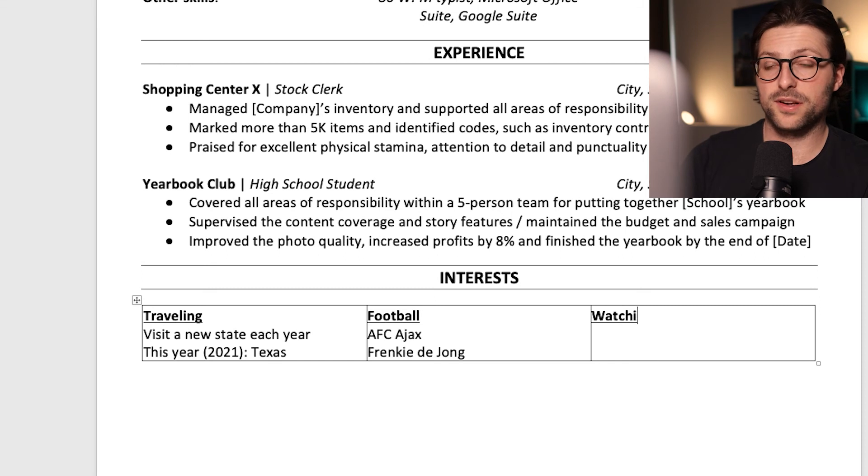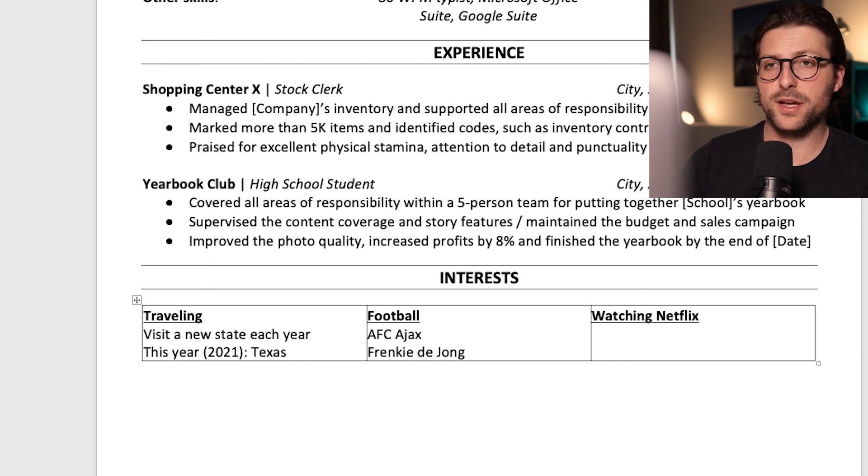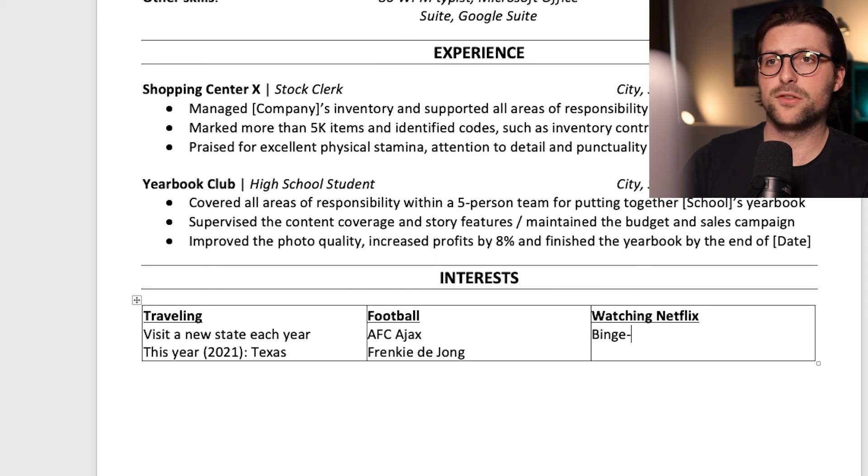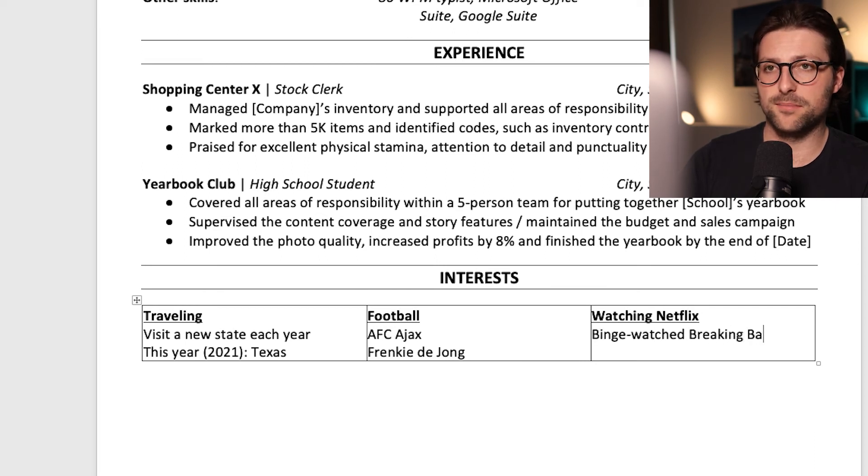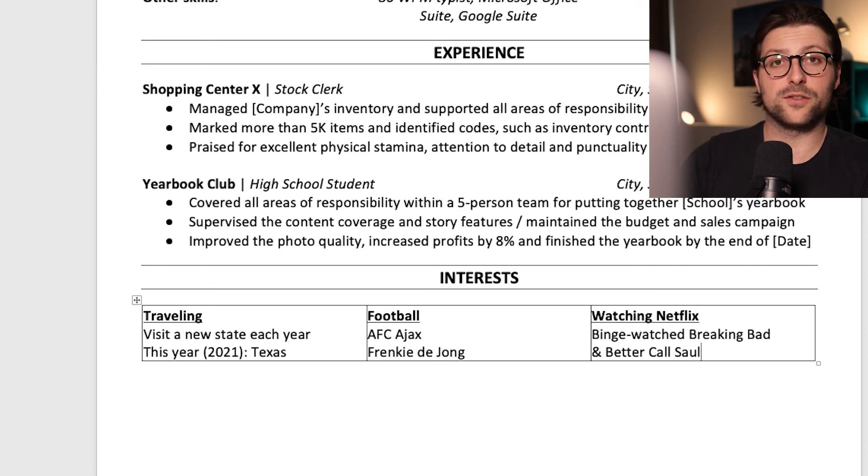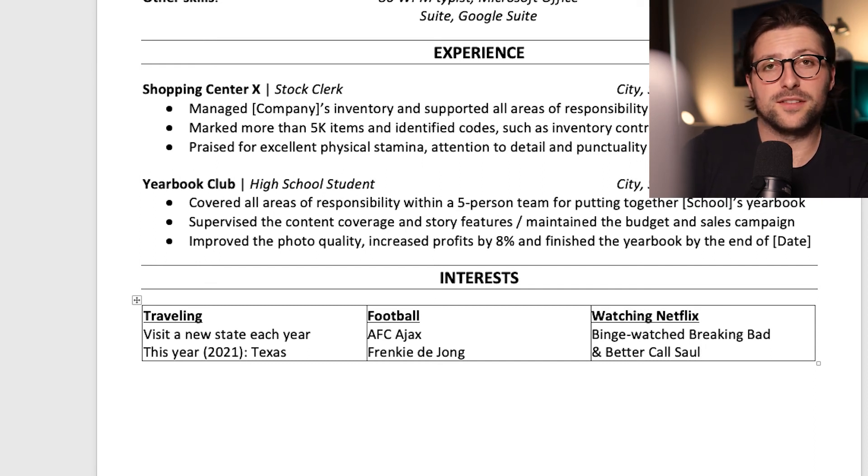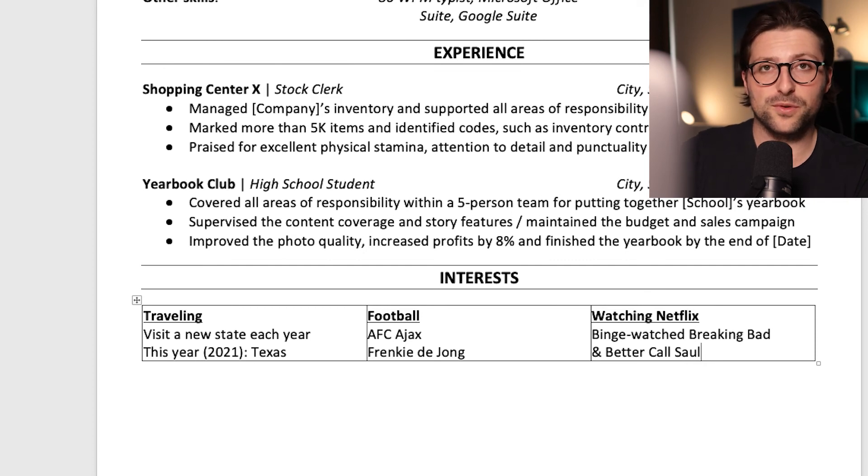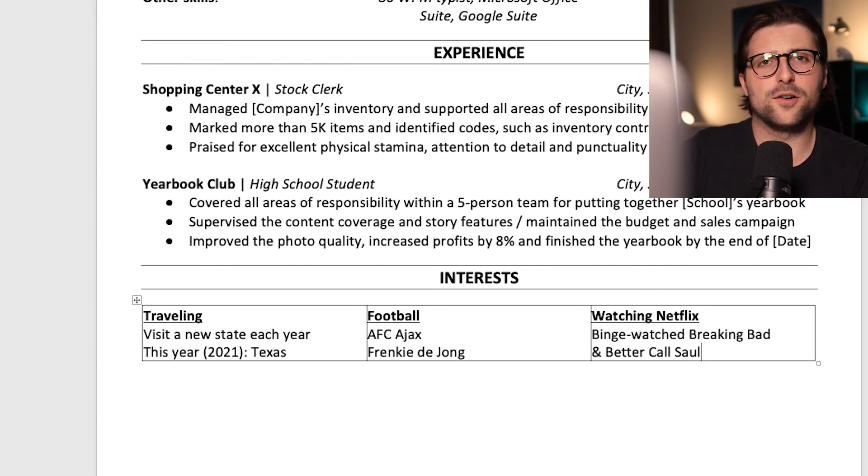Or perhaps you like doing football and add for example your favorite team and player. Or what about watching Netflix? Include some of your favorite series and write something along the lines of Binge Watched Breaking Bad and Better Call Saul. I really like these series and there's also a big chance that the reader watched one of these as well. So you already have some mutual interests. Anyway I hope you get the idea.